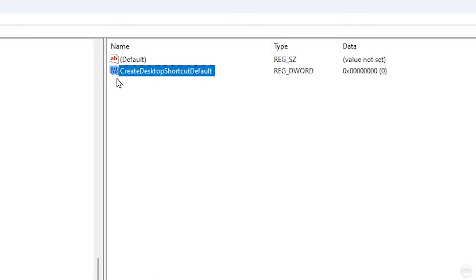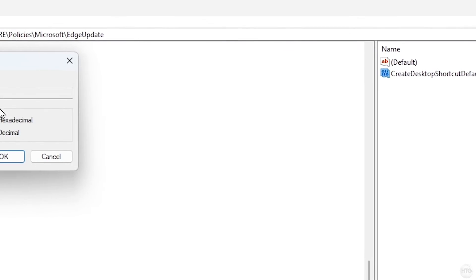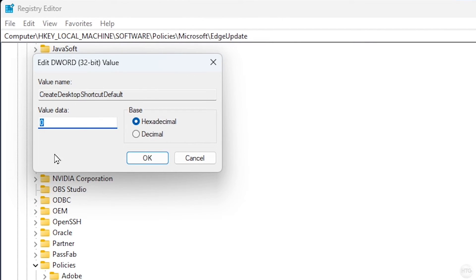Once the value is created, double-click on CreateDesktopShortcutDefault. This window will open up. Make sure that value data is set to zero, then click OK.